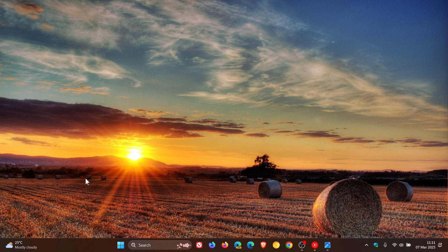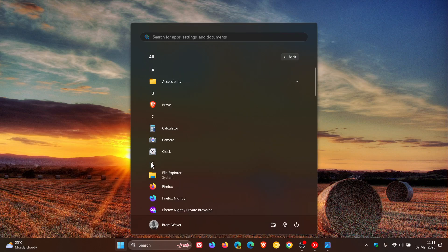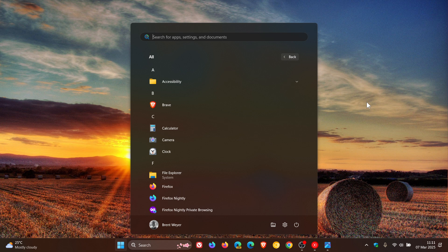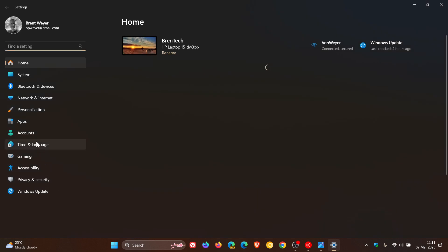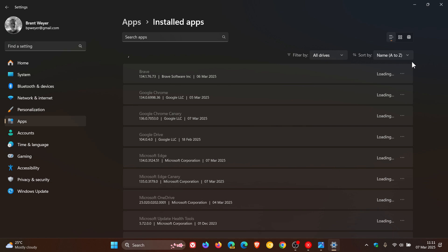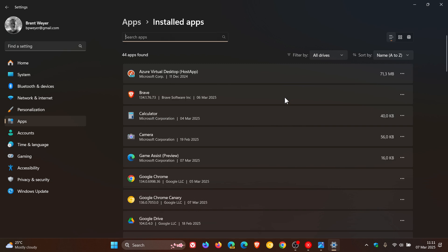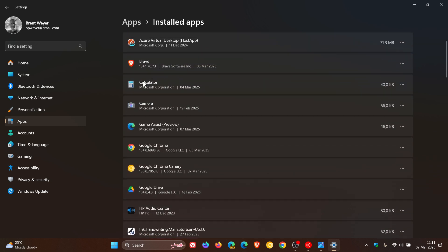Now, if I head into my start menu, Copilot, as you can see, has been removed. If we head into our settings, and this applies to both Windows 10 and Windows 11, installed apps, Copilot, no entry, it's been removed.